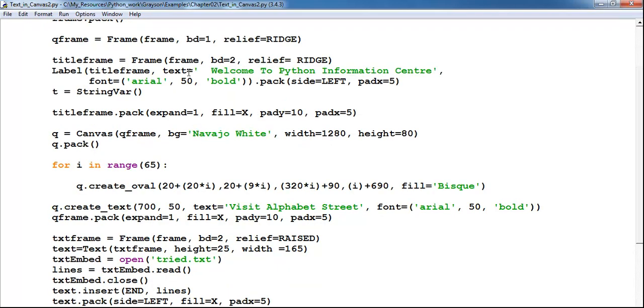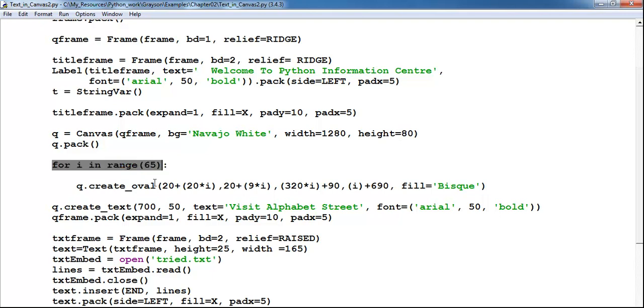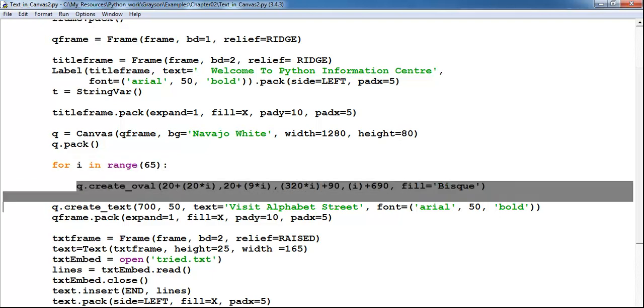I also have the canvas with my drawing there. That's the color for the canvas - navajo white - the width, the height. And here I use a for loop to do the drawing.